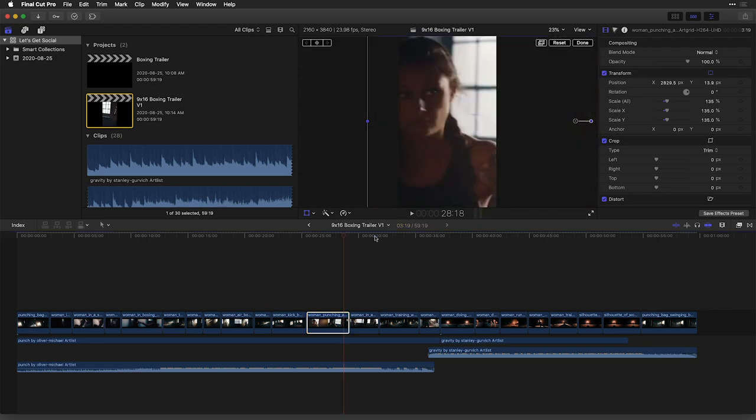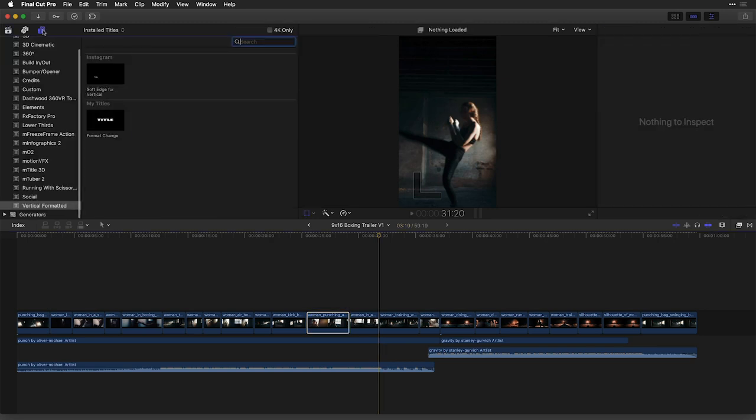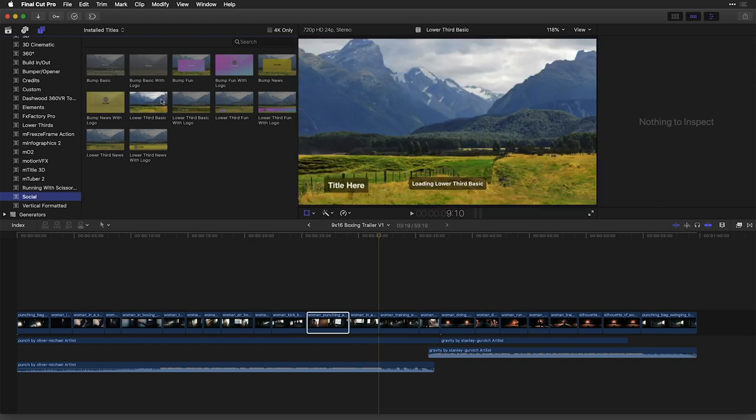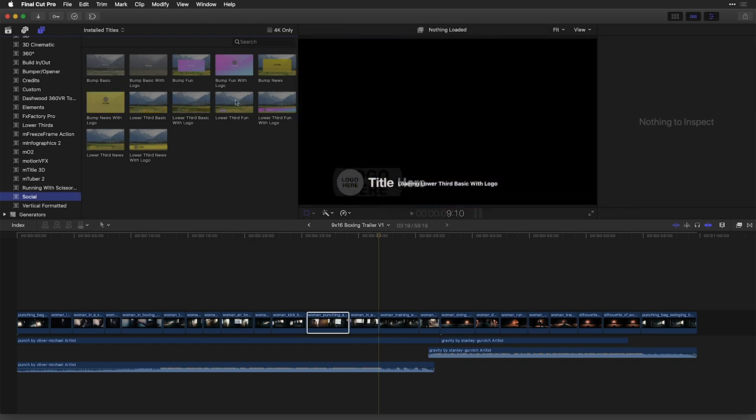One other new feature to talk about for social media workflows happens to do when you're trying to position titles on a vertical or even square project. I'm actually going to head to my titles and generators sidebar. And there happens to be a category for social media titles. These are designed for vertical as well as square formats.